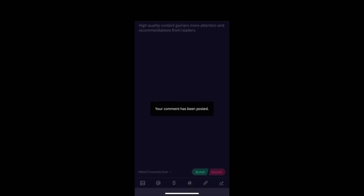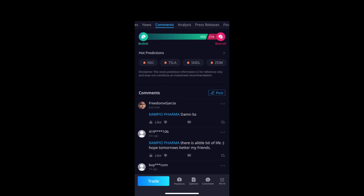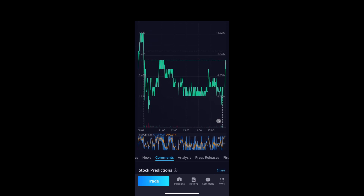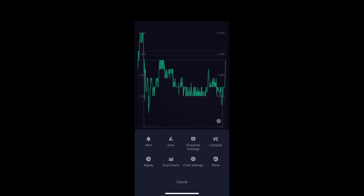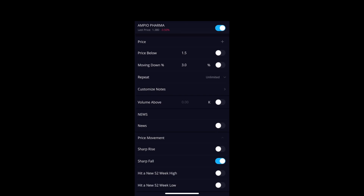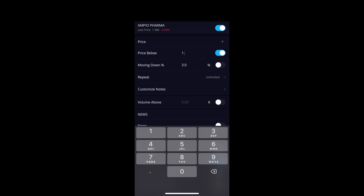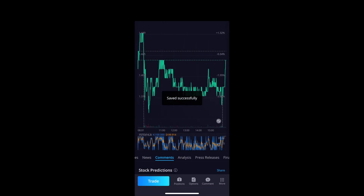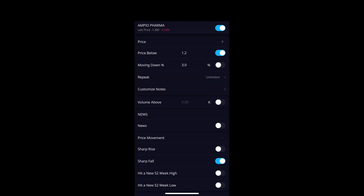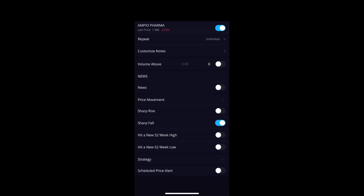You can write comments on the Webull thing — I wrote 'this is some BS' because I'm down $40. Another good tool: the alert feature. I can click Alert and set it to 'price below' — last price is $1.30, so if I want an alert if it goes any lower I'll set it to $1.20 and save it. You can also set alerts for percent change, sharp rise, or sharp fall.